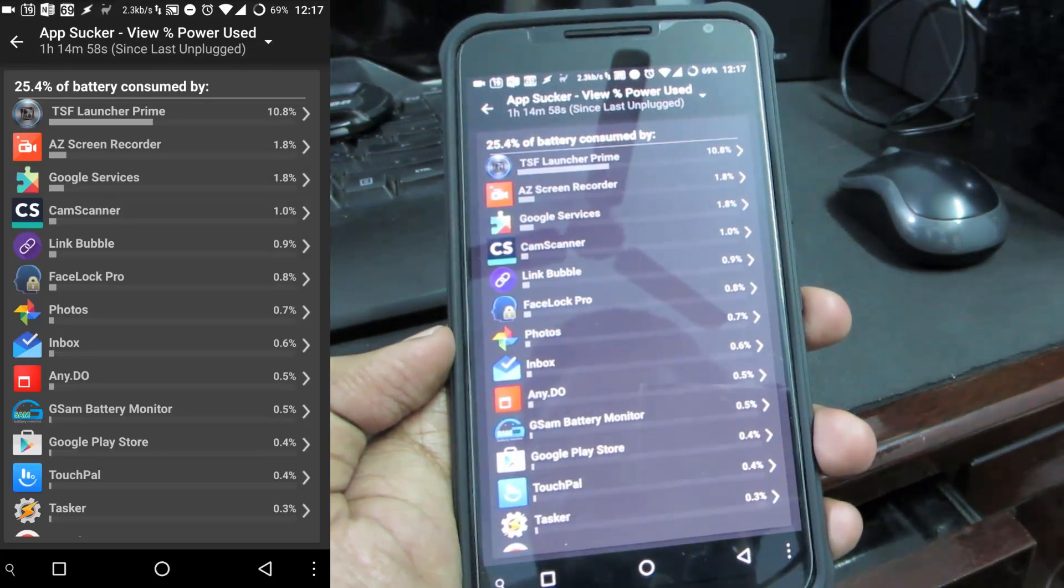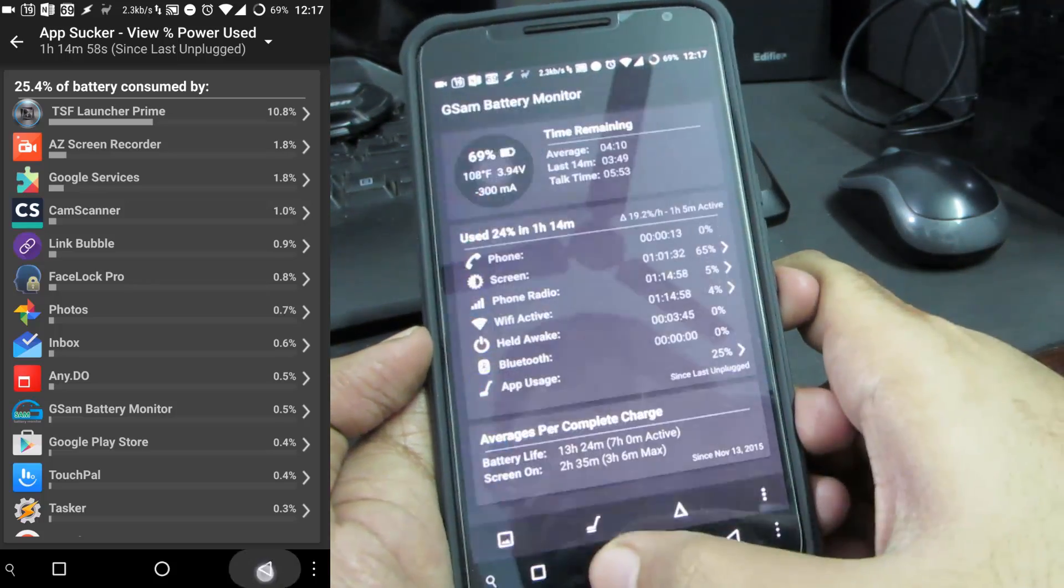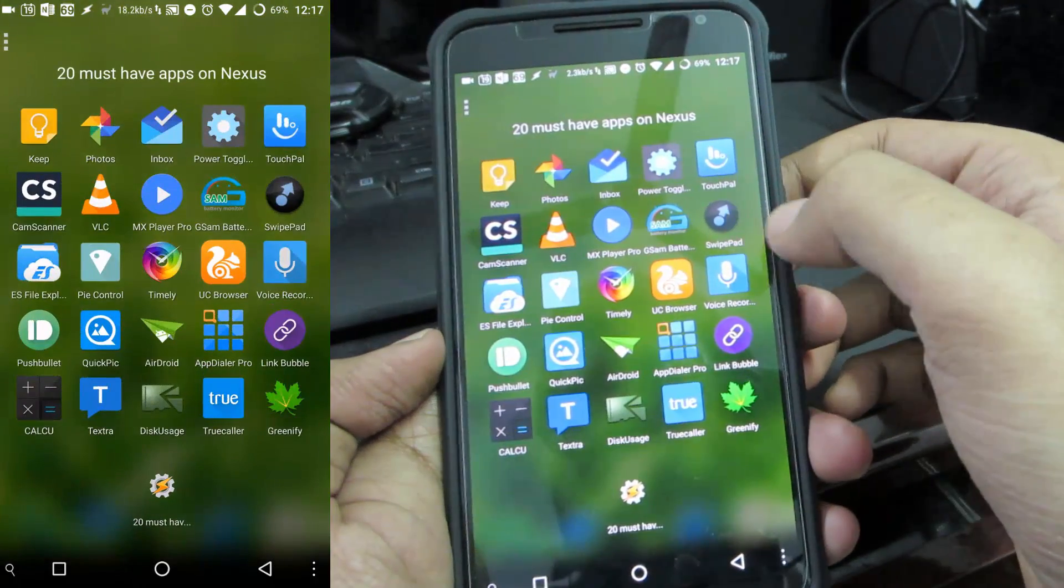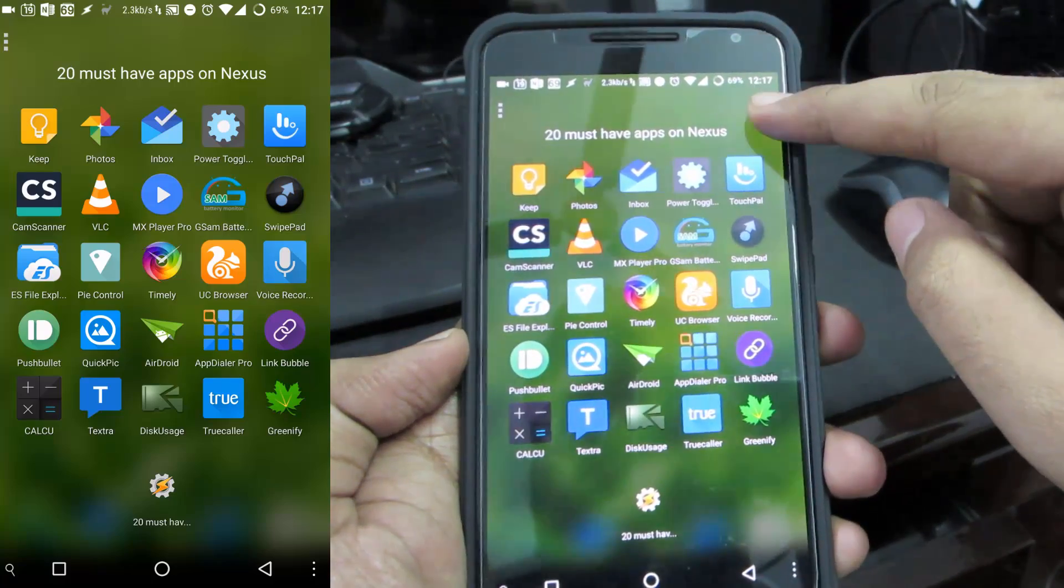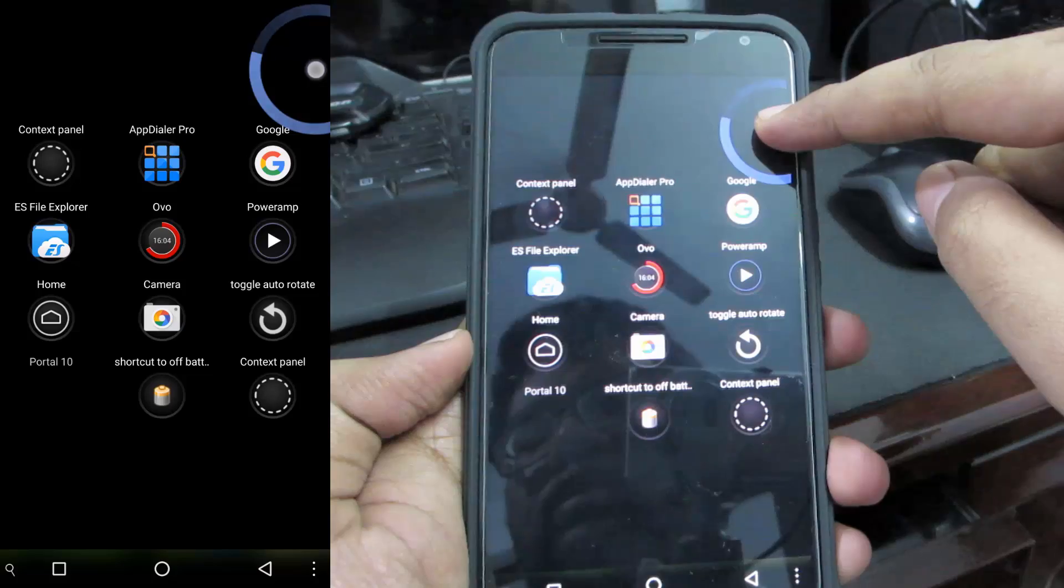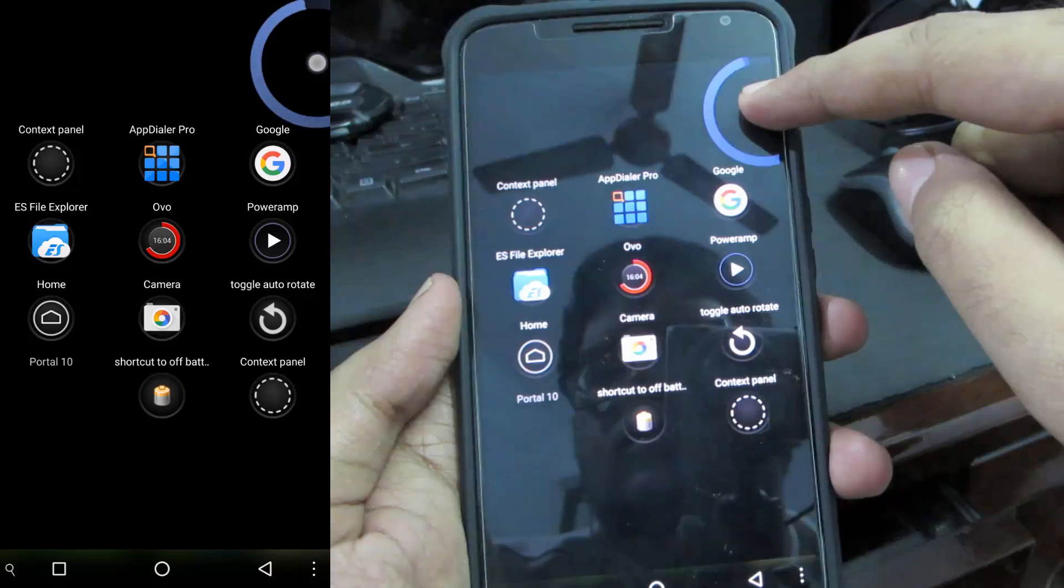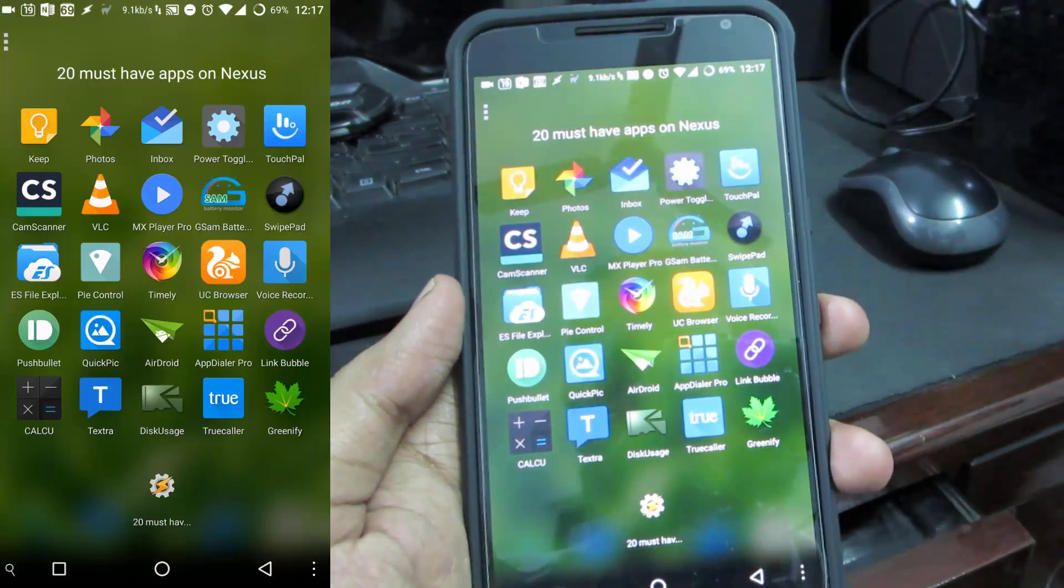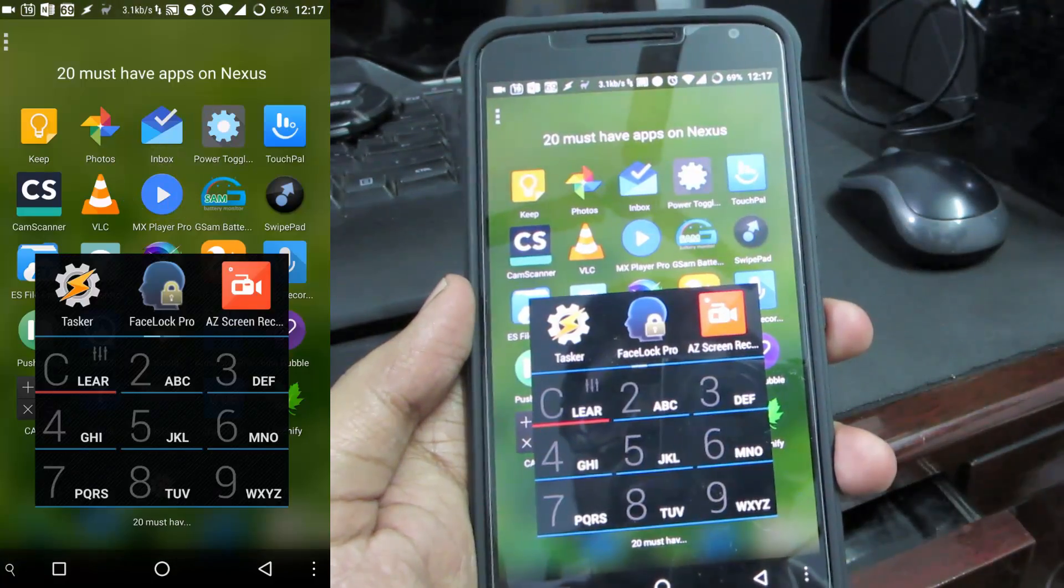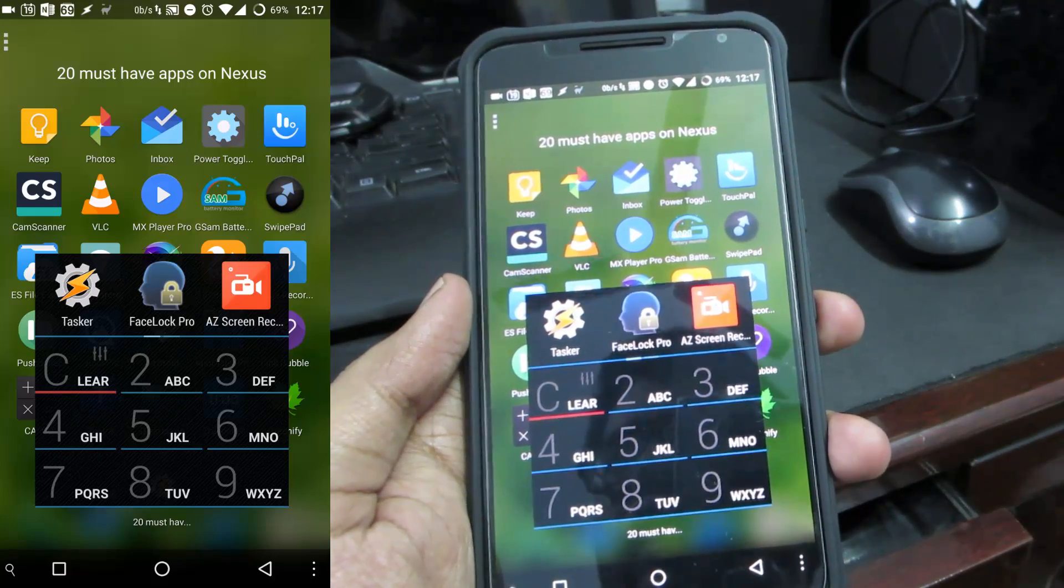Next we have Swipe Pad. Let me just quickly give you a demonstration. When I swipe from any of the edges, actually these two edges, I get these quick shortcuts which I've already configured. These are like my top frequently used apps. Whenever I want to access any one of those I'll simply swipe from the edge and I have access to this.